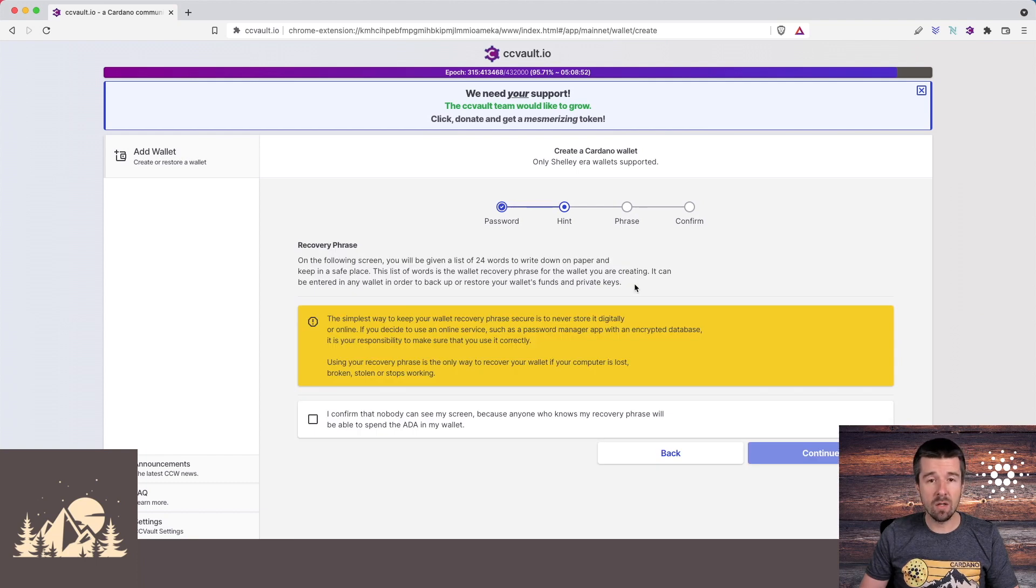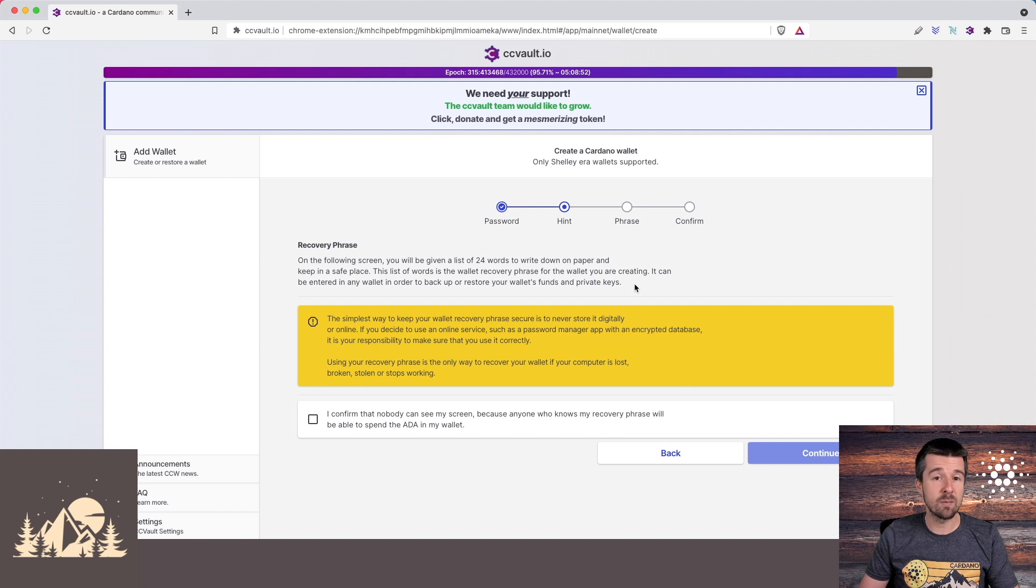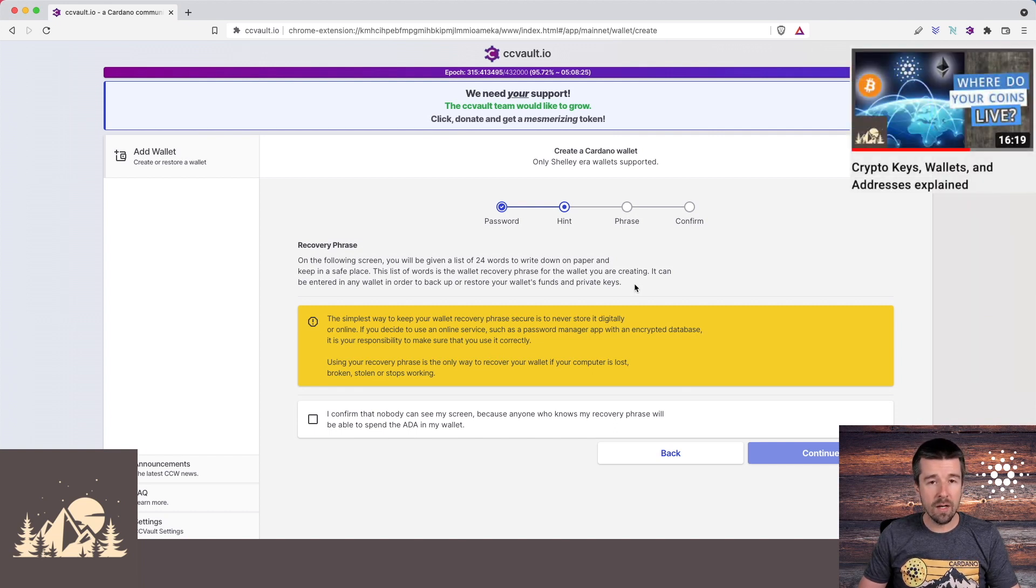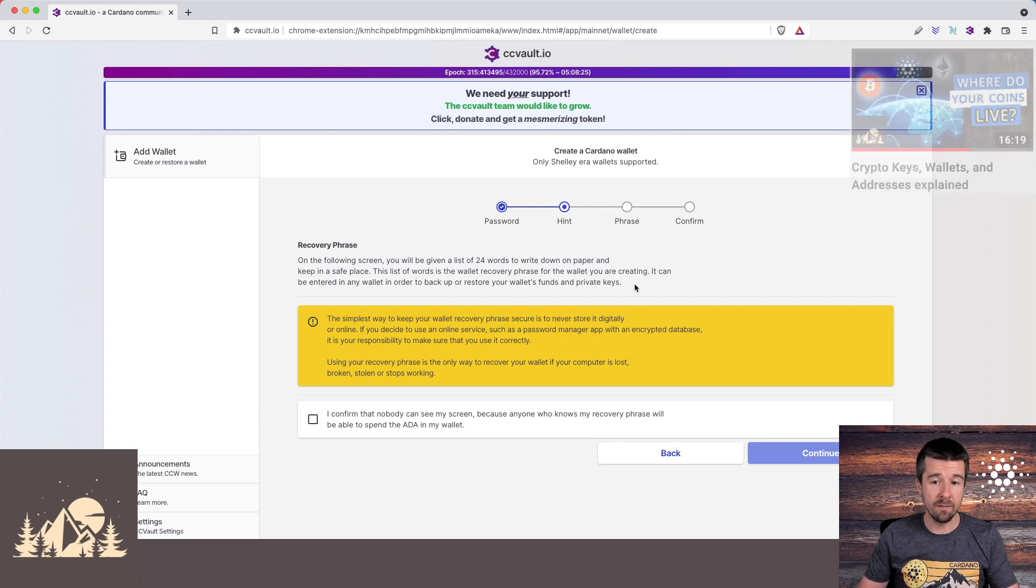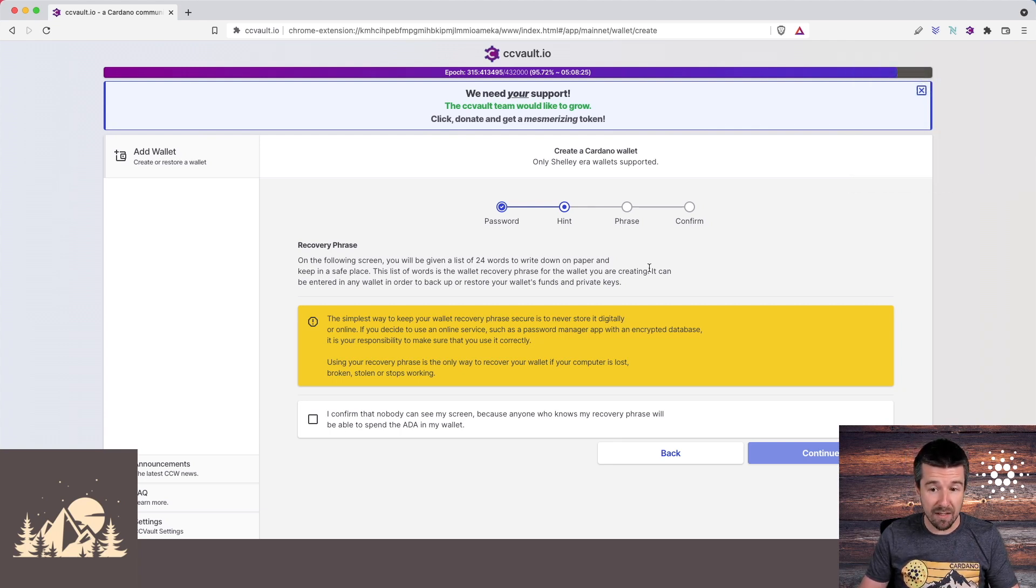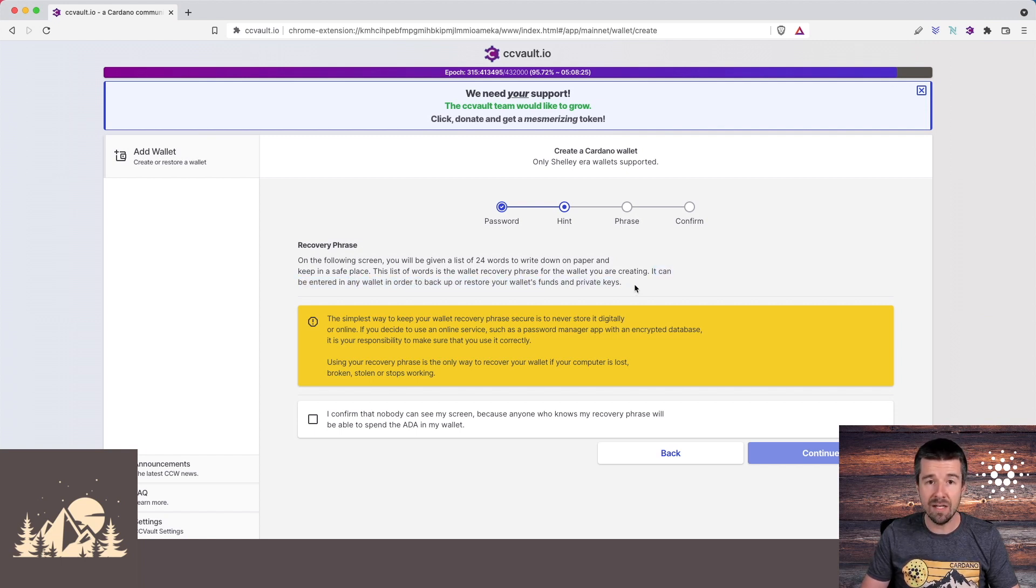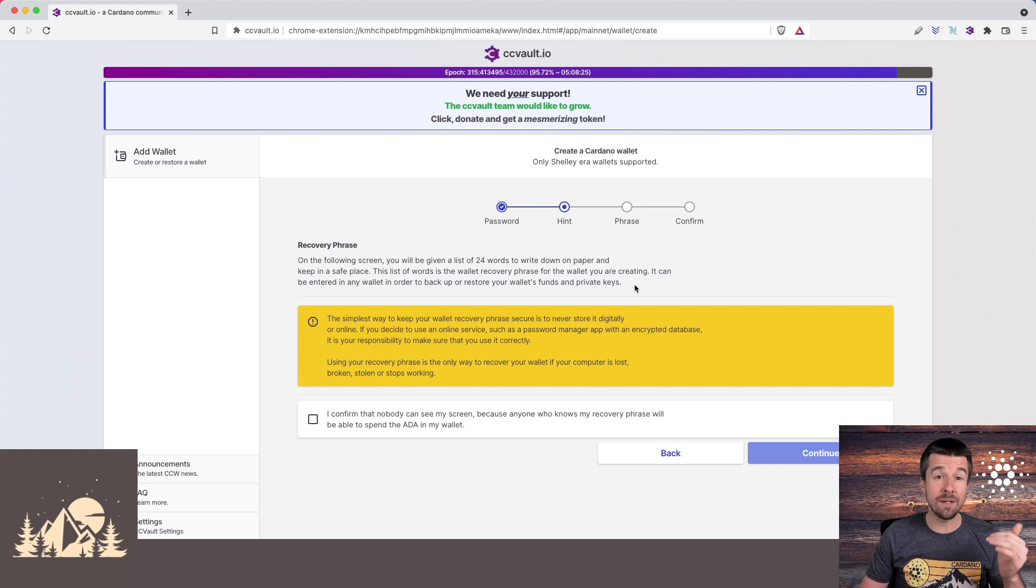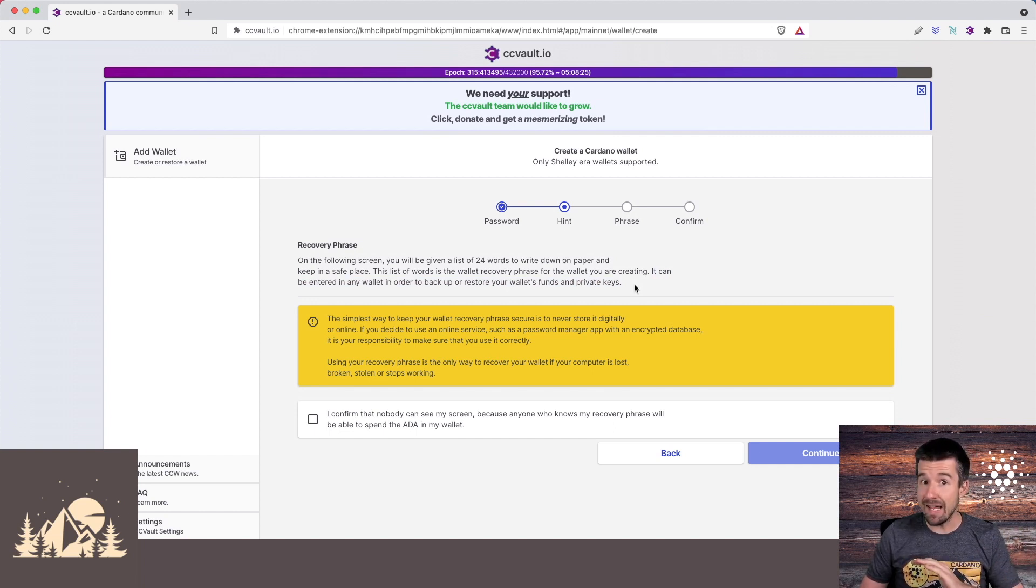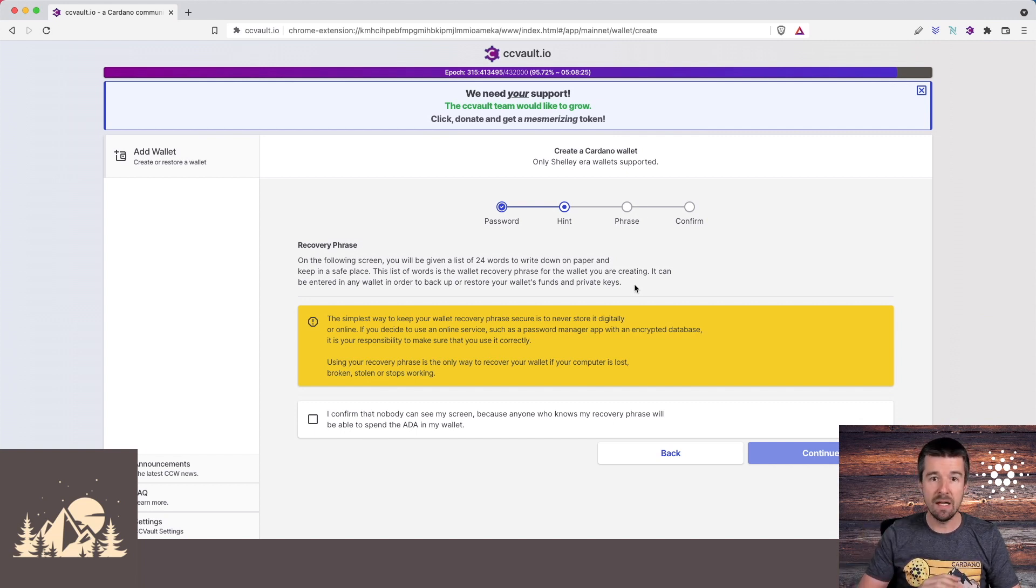Now they're about to give us our recovery phrase, and this part is critically important, especially if you're new to these kinds of wallets. This 24-word recovery phrase is the method by which your private keys, the ones that say that this is you on the blockchain, are generated. Keep in mind that it can be entered into any wallet to backup or restore your wallet's funds and private keys. So that means that if you lose this recovery phrase, or somebody else sees it or copies it, they can, without any other verification, create another wallet, pretend they're you, and take all of your funds.